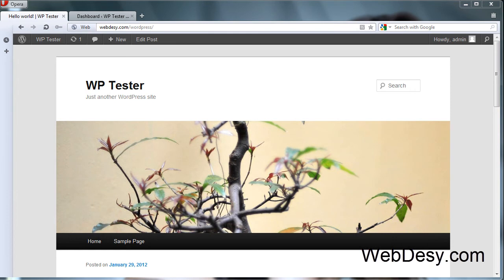Hi, it's another video from WebDZ.com and in this video I'm going to show you how to install the GetSocial plugin.